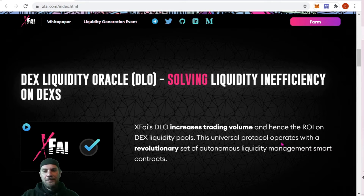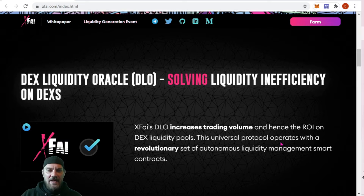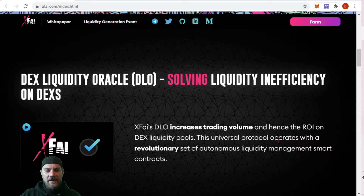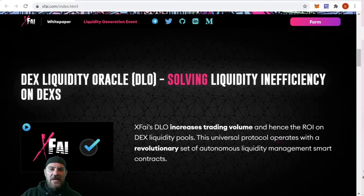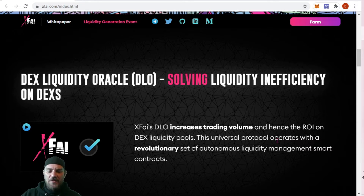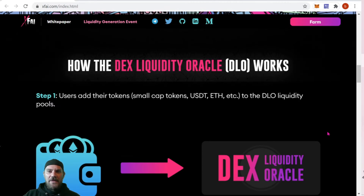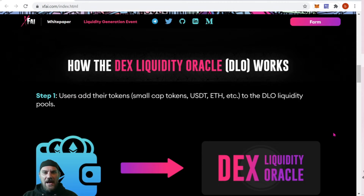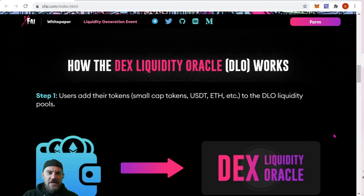It makes the liquidity curve on a decentralized exchange more efficient and just as good as a centralized exchange. Basically it's taking any advantage that the centralized exchange has and making an even playing field for DEXes to compete. Coming down, it explains how the liquidity oracle or D-LOW works: first, users add a token — small cap, USD, ETH, or a stablecoin — into the oracle.